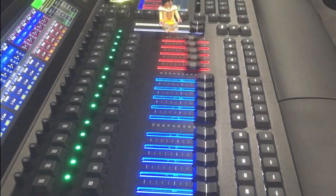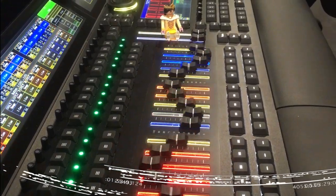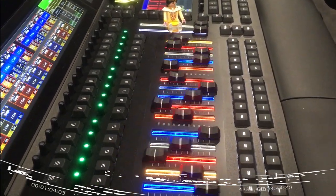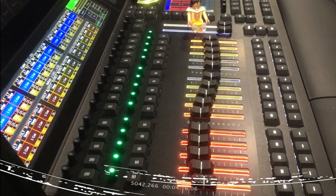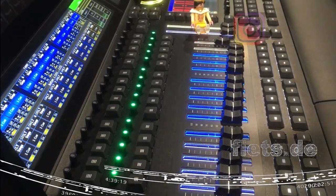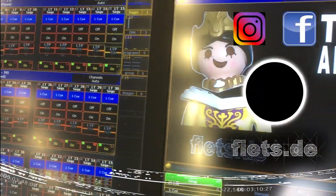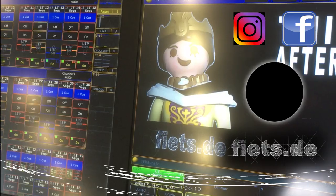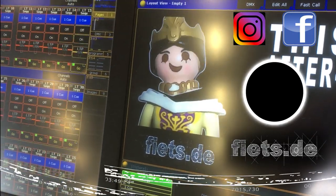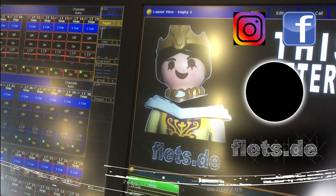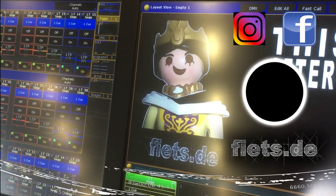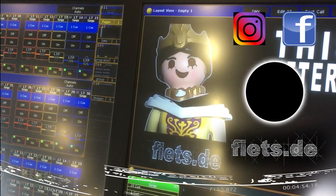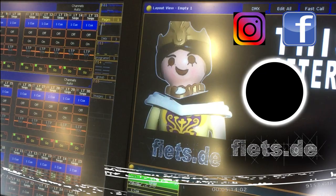In the next tutorial, I show you how to create a Vegas fader and program a Vegas mode on the console. And so that you don't miss it, you should subscribe to this channel immediately. This is a video from Feeds.de. My name is Feeds and I would like to thank you all for watching. Subscribe to Feeds.de now.